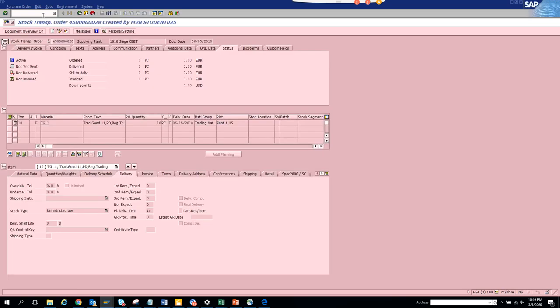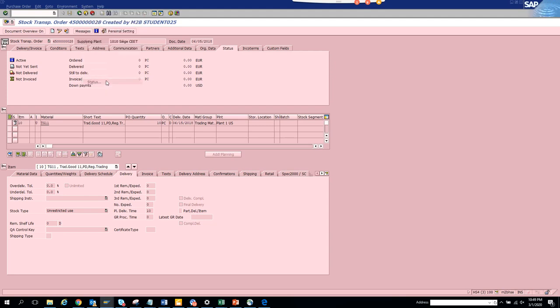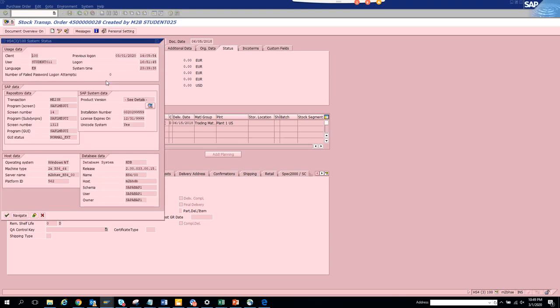In order to get it, go to System, then Status. I went to ME23N, then Programs. Double-click on the program screen.